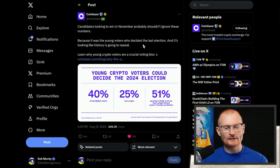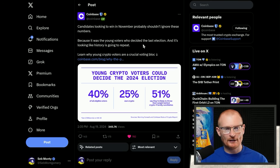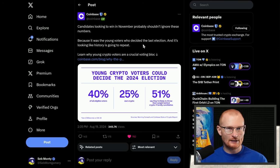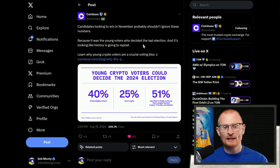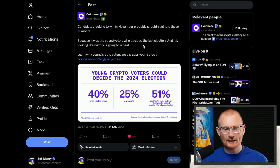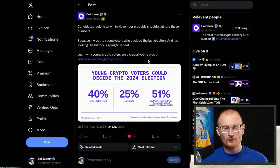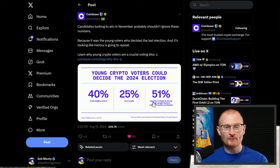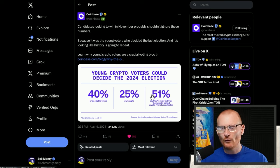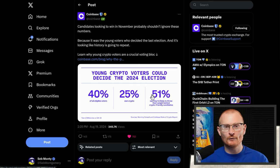Coinbase has put this out, and it's quite incredible that they put it out as a public company. They're not picking sides, they're just saying candidates looking to win in November probably shouldn't ignore these numbers because it was young voters who decided the last election and it's looking like history is going to repeat. Young crypto voters are a crucial voting block. A lot of young people hold crypto - go and vote for whoever you think is going to represent all of your goals in your country, but also crypto.